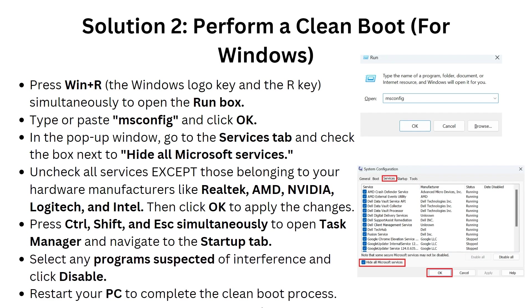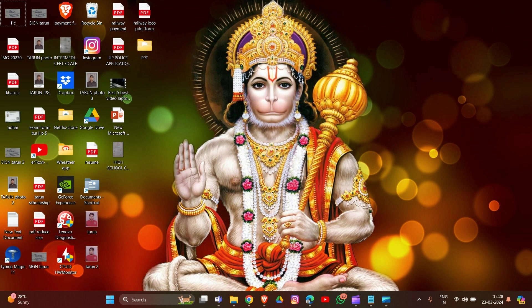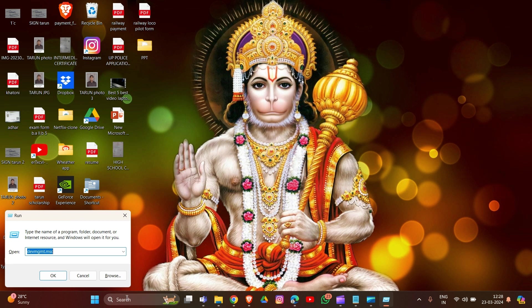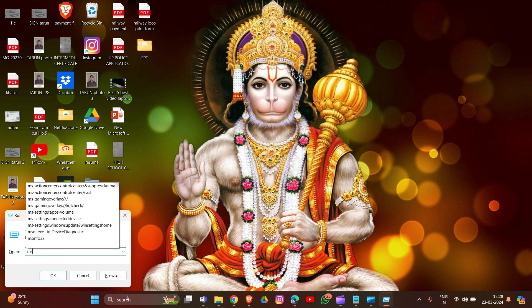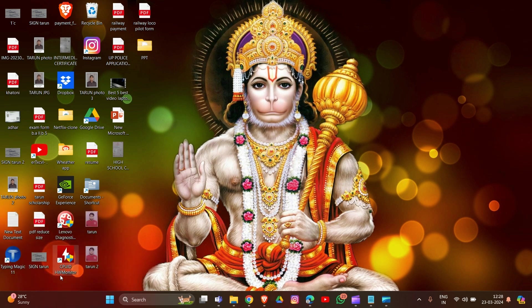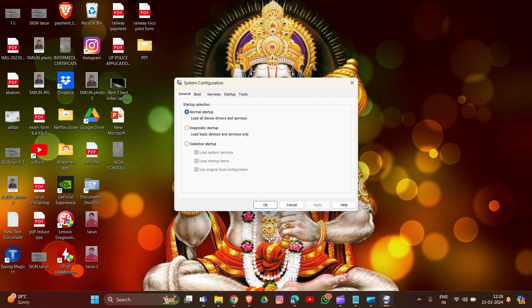Solution 2: Perform a clean boot for Windows. Simply press Windows plus R, the Windows logo key and R key simultaneously to open the Run box. Type or paste msconfig - M-S-C-O-N-F-I-G - and click OK.